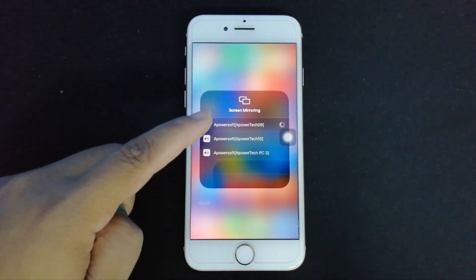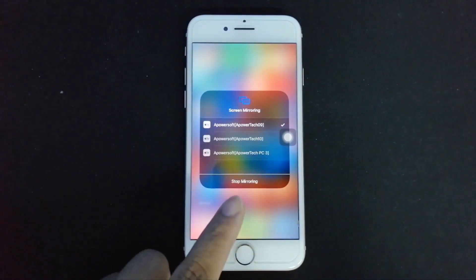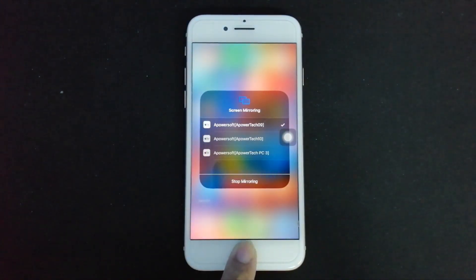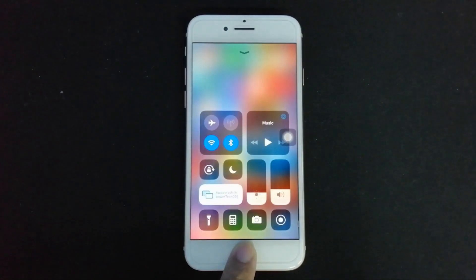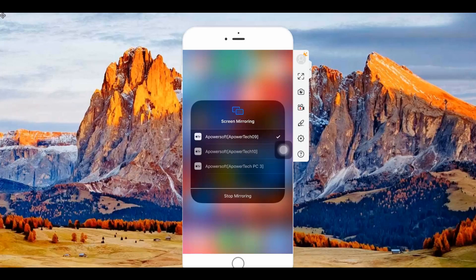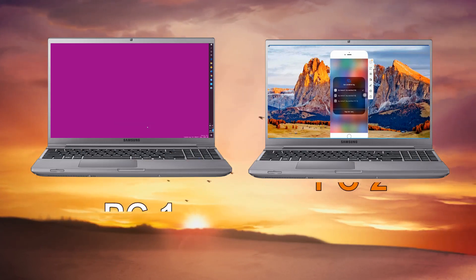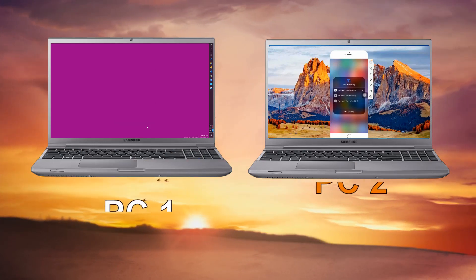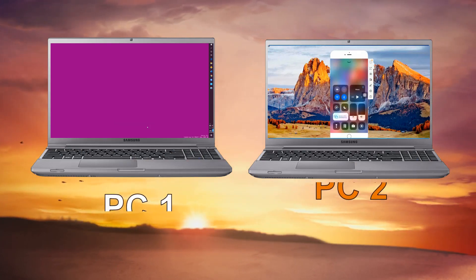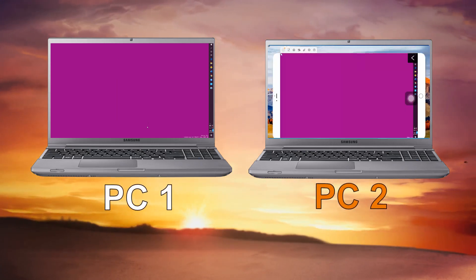You will know if it's successfully mirrored if you see Stop Mirroring. Now go back to the app. This is how it looks like on your second PC. Now you have successfully mirrored your PC to another — this is how it basically looks like when mirroring takes place.